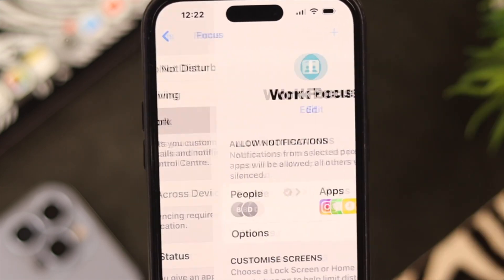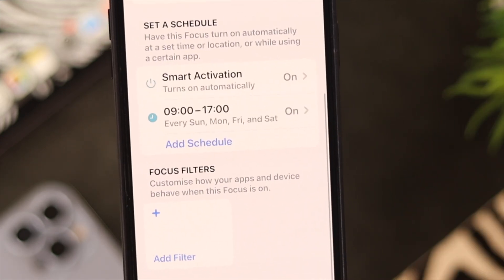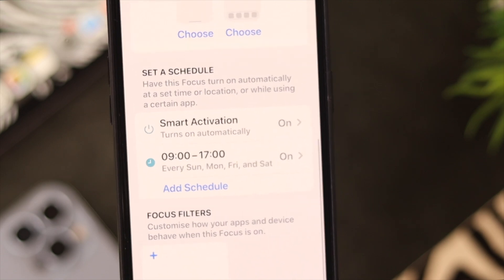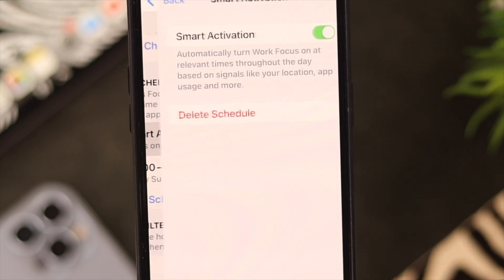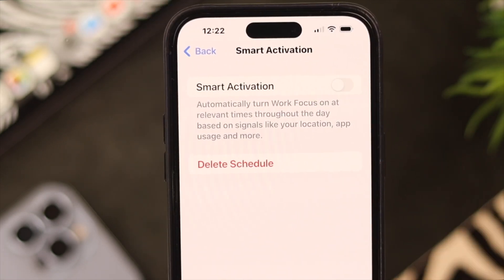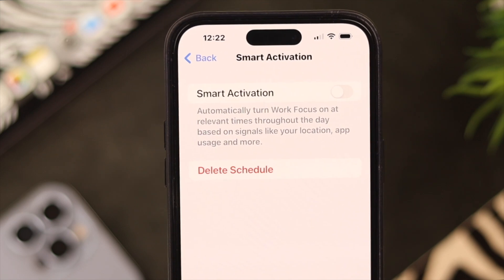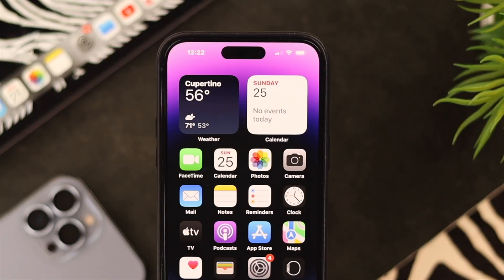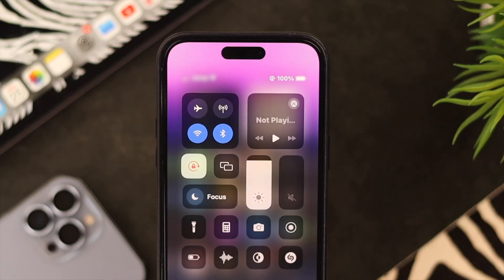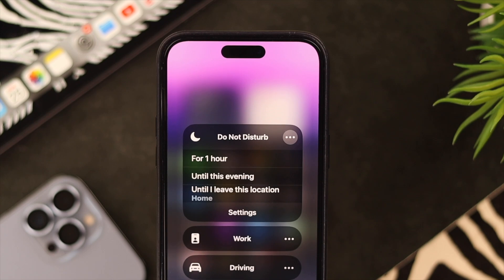Now enter Work, scroll down, and just like before, tap on Smart Activation and toggle it off. Your work is done here.